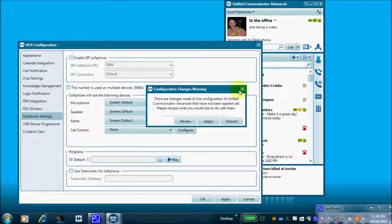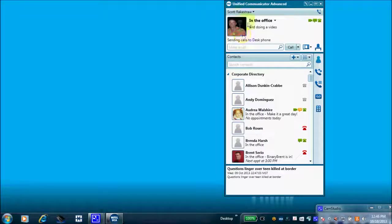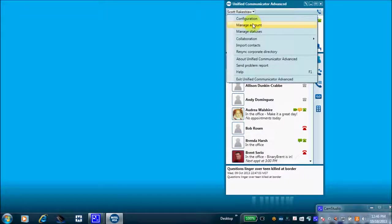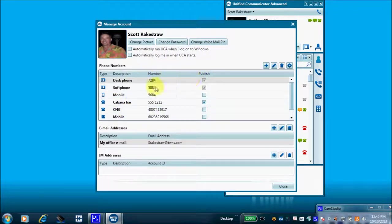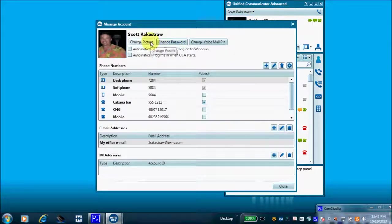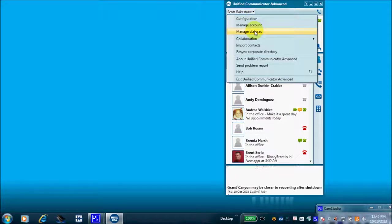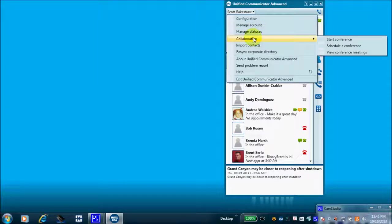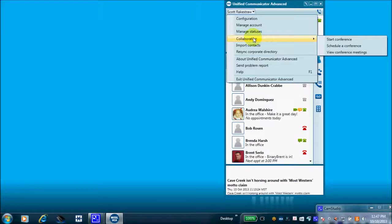Under 'Manage Account' you can input additional phone numbers, email addresses, and instant message services, as well as import your picture, change your passcode or voicemail PIN. 'Manage Statuses' is also there. Under 'Collaboration,' the instant conference feature we discussed earlier lets you do a quick audio and web collaboration.